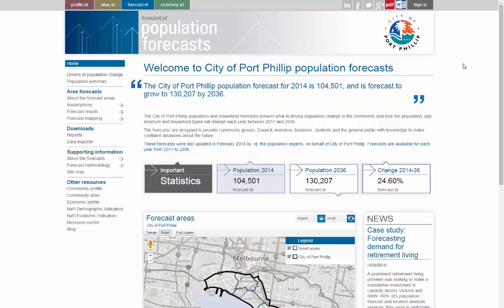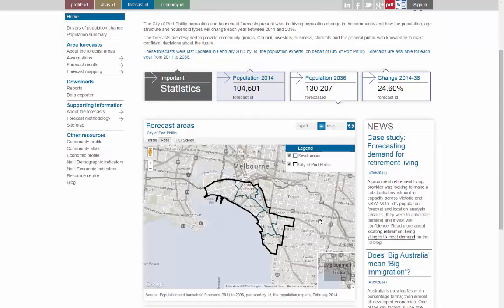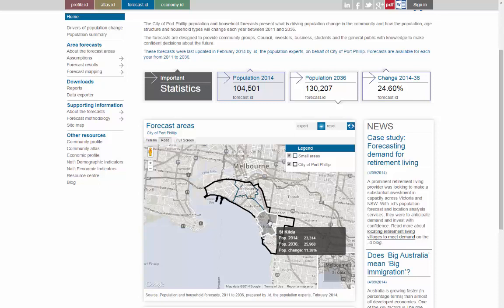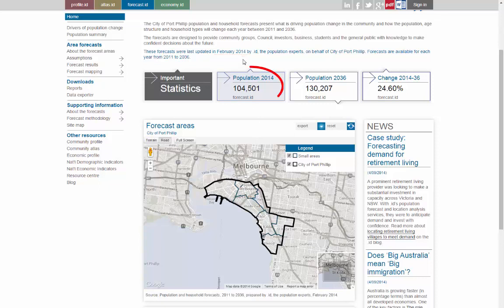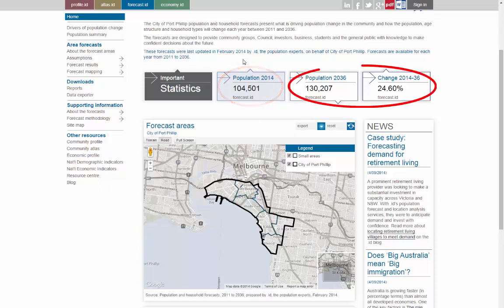This is the home screen of a Forecast ID site. Here you can see that the forecasts are provided not only for the City of Port Phillip, but also for smaller communities, generally suburbs, within it. You can also see when the forecasts were last updated, the current population figure in 2014, what we're forecasting for 2036, and how fast the area is changing.